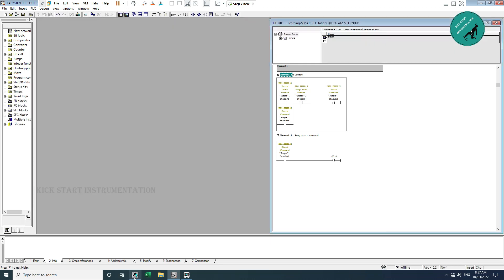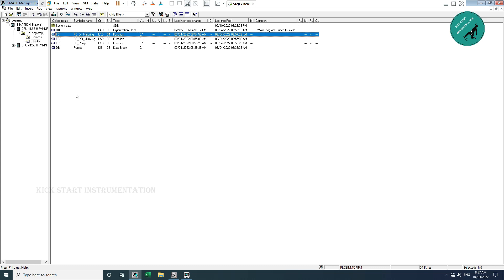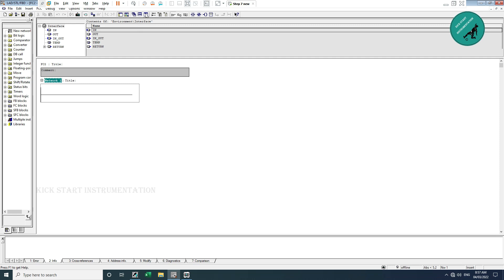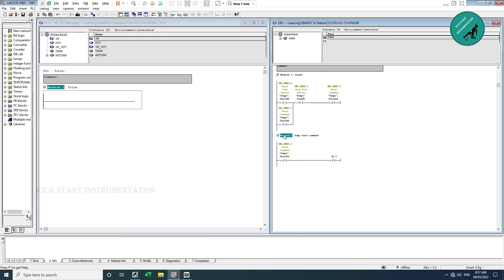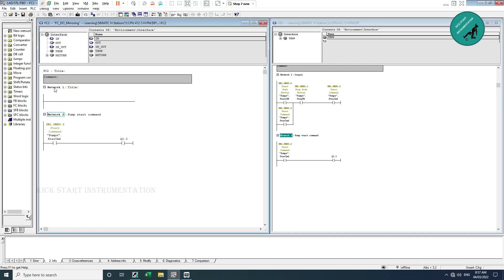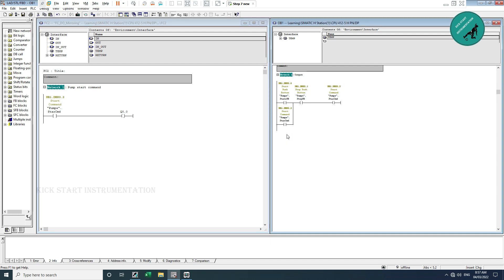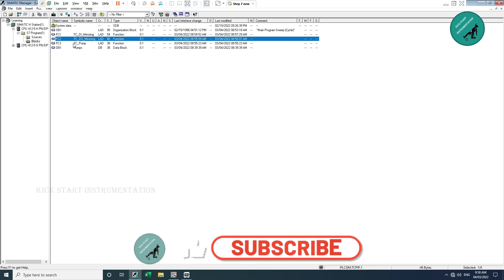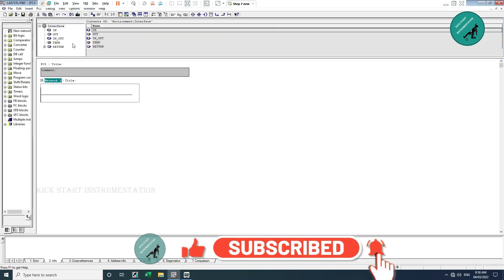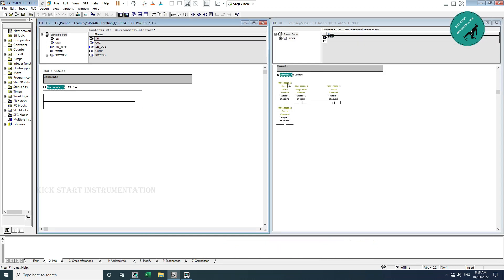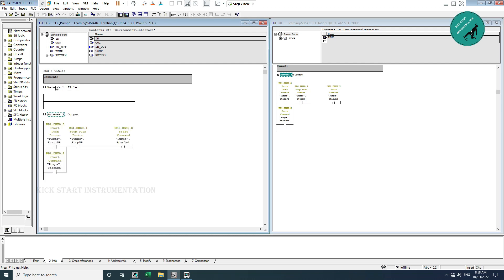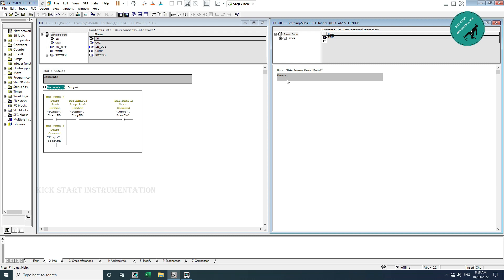I save, download, close the DI mirroring function, and open the DO mirroring. In DO mirroring I copy the relevant network and paste it here, then delete it from OB1. So the DO mirroring is moved from OB1 to function FC2. I save and download to the PLC and close this function.